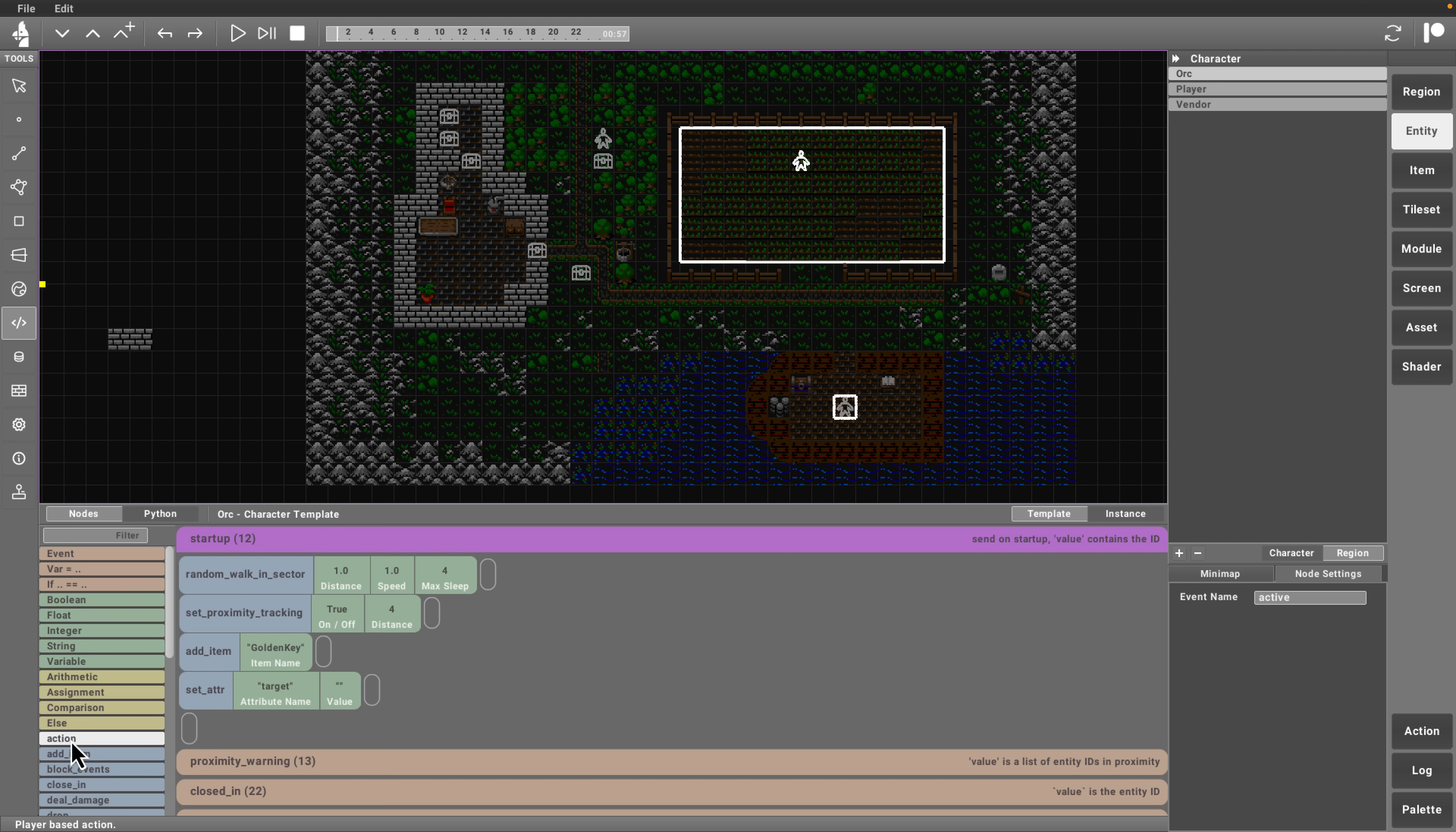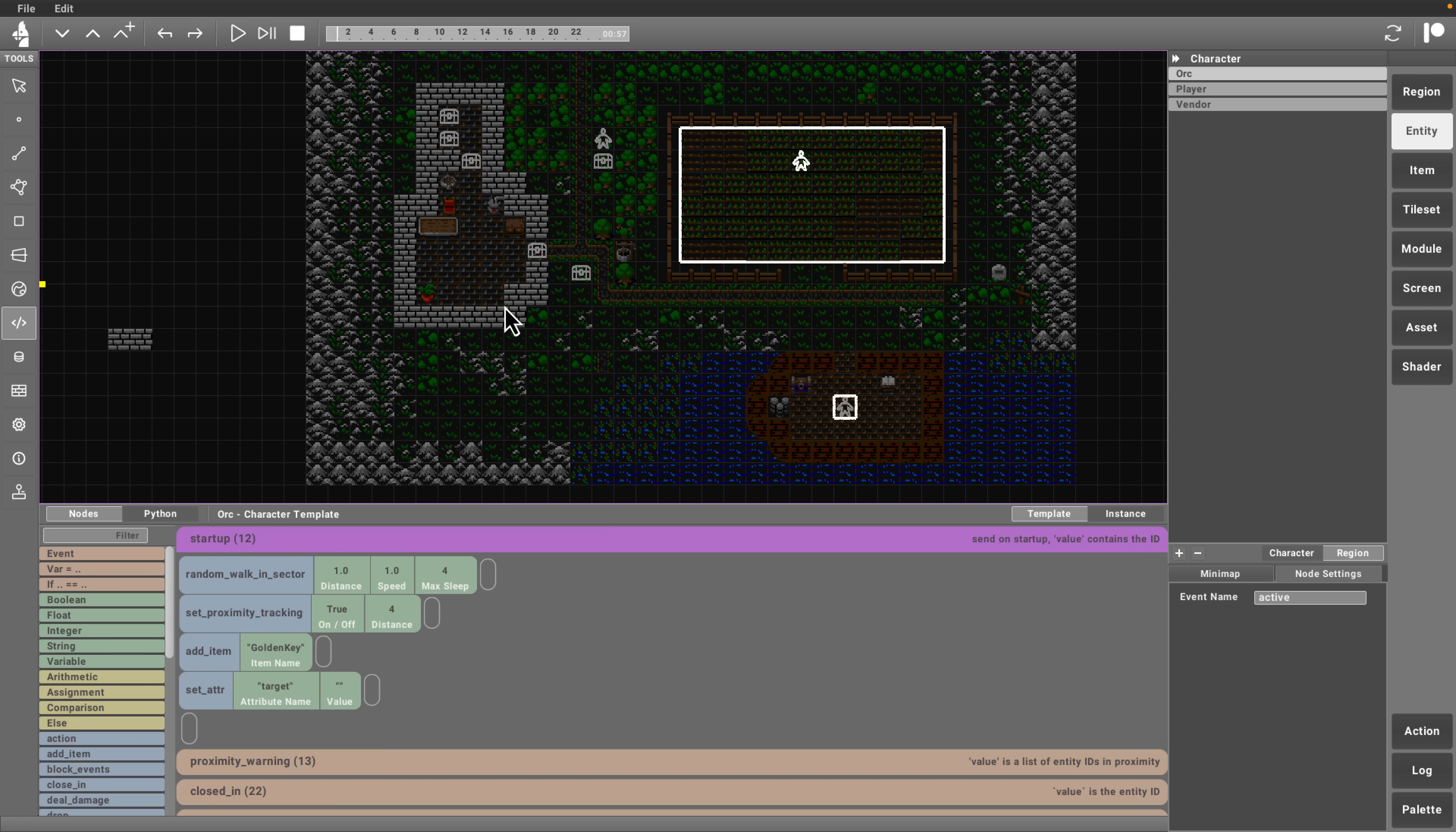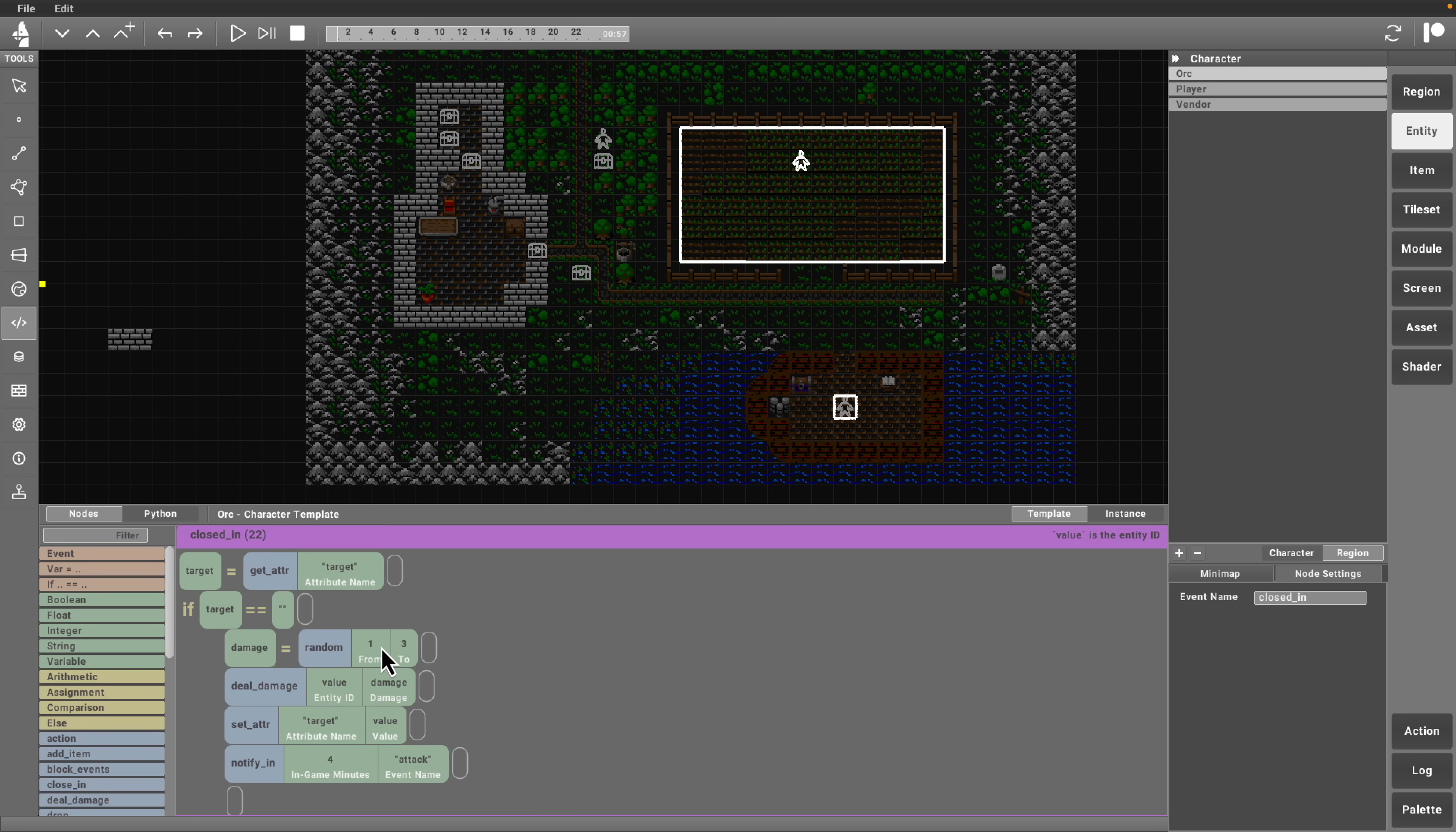You can see here you've got your simple group of things down the side here that you can work with. For example, if you need an action, you drop an action in. Here you can see on startup, we do a walk in a random sector, define the parameters, set proximity tracking, add an item, the golden key. You need the golden key to open this door. So you'd have to come up here, fight him, kill him, then open that door up. Gives you an idea of how these things work. Proximity warning right there. When he gets close, he runs this code.